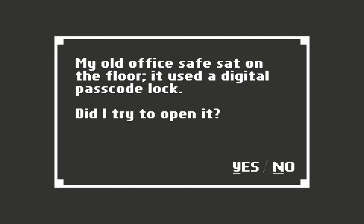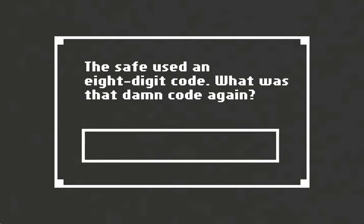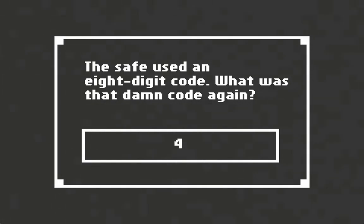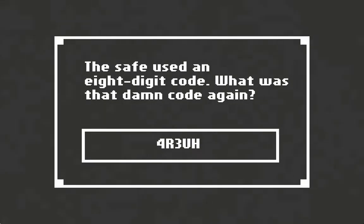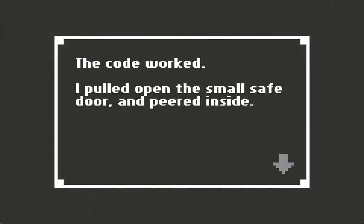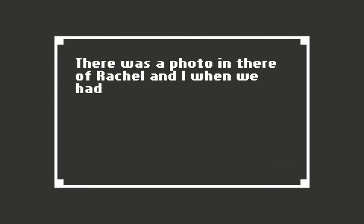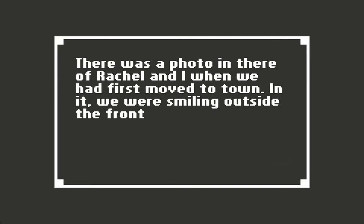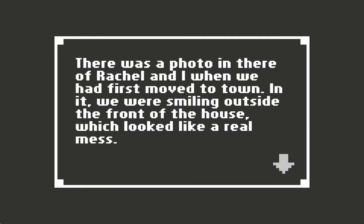The old office safe sat on the floor, used a digital passcode. I pulled up the small safe and peered inside. There was a photo in there of Rachel and I when we had first moved to town. In it we were smiling outside the front of the house, which looked like a real mess. We looked happy though. I couldn't remember who took that photo.